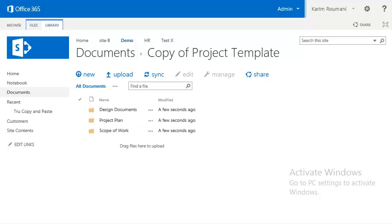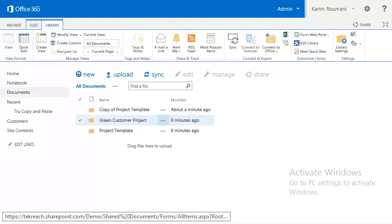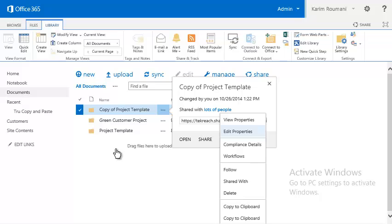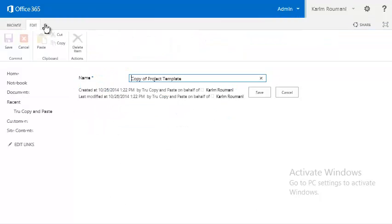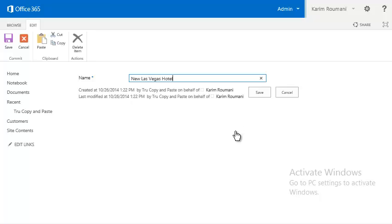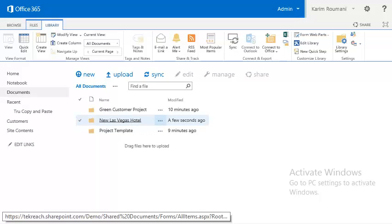Let's navigate back up and rename that to a real project name. We're going to edit the properties of the folder and we're going to call this 'New Las Vegas Hotel'. We'll save that, and here you see we now have our new project created.